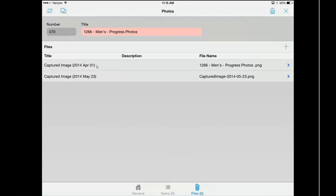Now I have two photos — one from April 1st and one from May 23rd. What will happen is this photo catalog card will be updated in ProLiance by adding the second photo. Throughout the duration of the project, I could add 200 photos to this one single catalog card. This ensures that if anybody needs to come back — say there's a warranty issue in this men's restroom — they don't need to sort through thousands of photos. They can instead go to the one catalog card for the men's restroom and look at those 200 photos. It's a nice, easy way to categorize all of your progress photos.